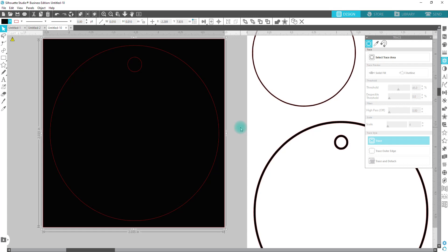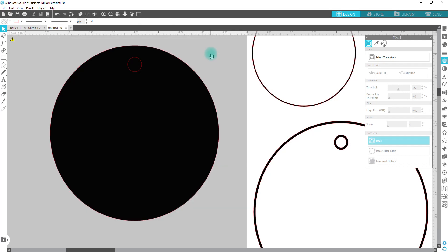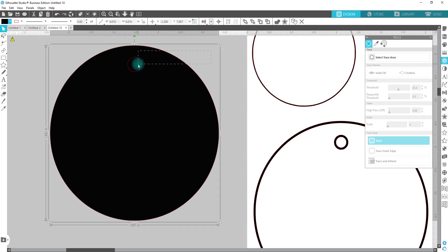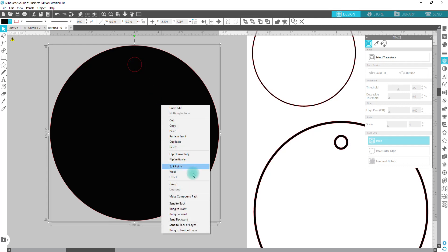Once you release compound path, you're then going to click on the outside circle and you're going to delete it. Then you're going to drag and select the circle, the big circle and the small one. You're going to right click and make compound path.